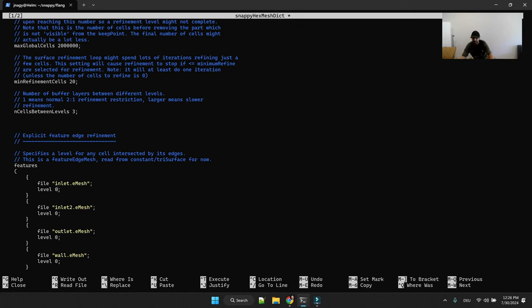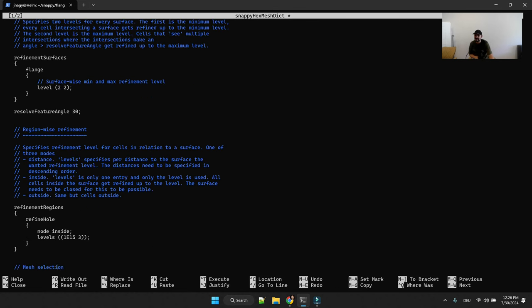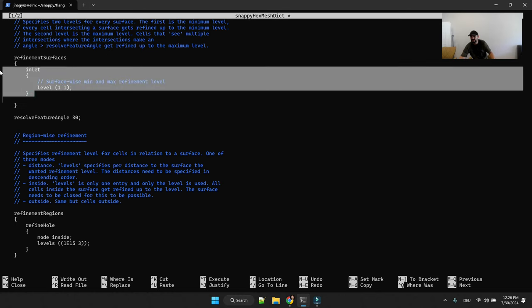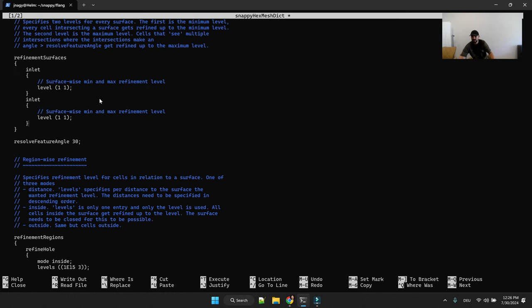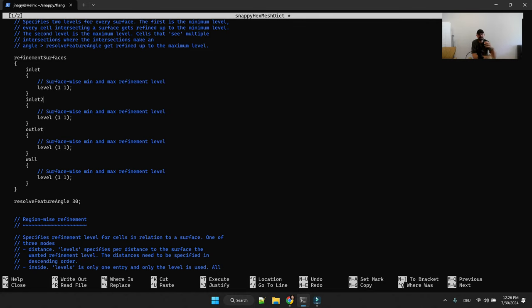And this will define a refinement level. So for example one on the edges of the inlets, the outlets, as well as the walls. And then you do the same for the refinement of the surfaces. And why you have here two values check in the PDF. So this is a minimum and the maximum value.